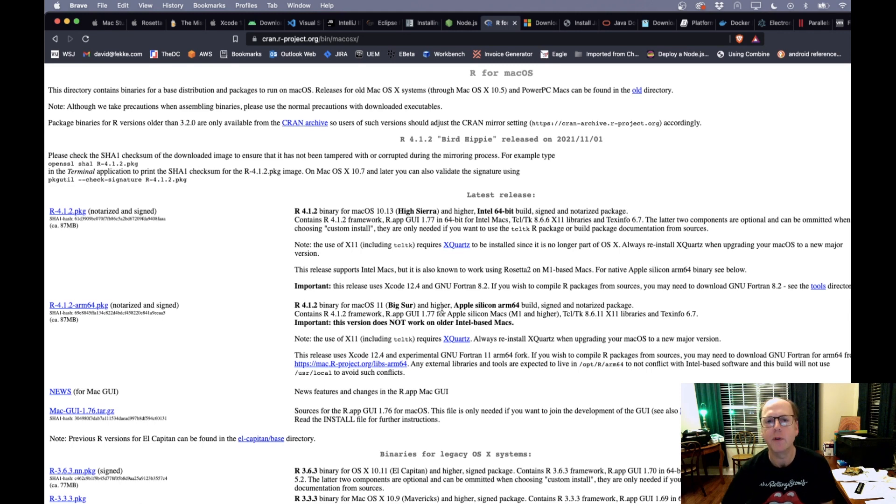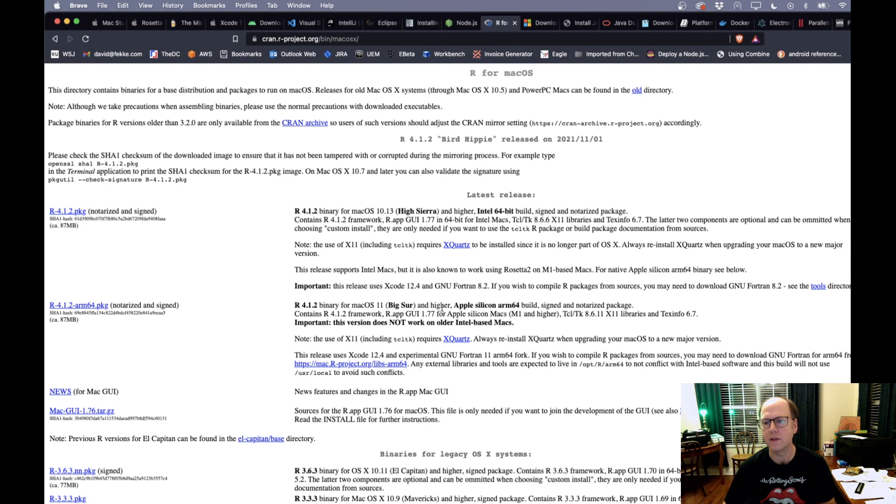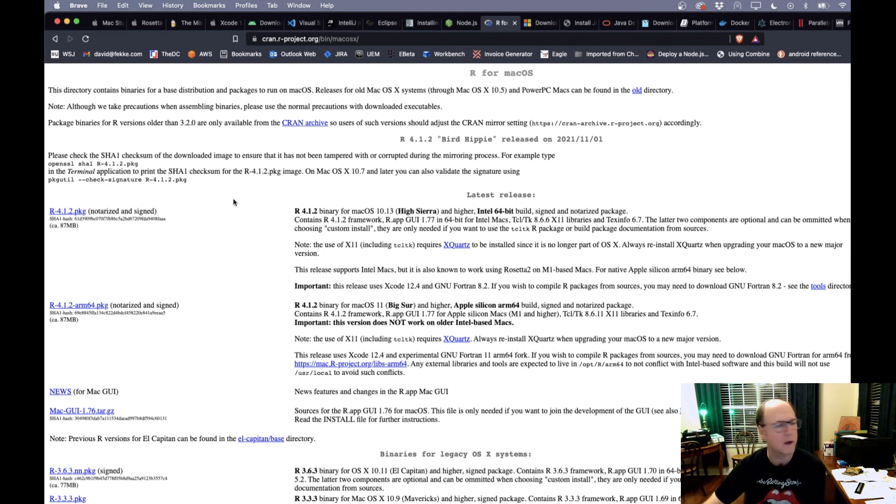People that do a lot of mathematical type of processing, analytical type of processing, R has become a very popular language for doing that. R also has a package that runs on the Apple silicon base Macs. Just look for arm 64 for the installer.